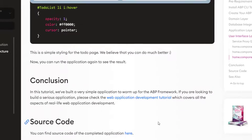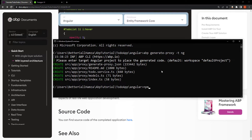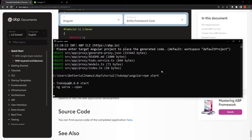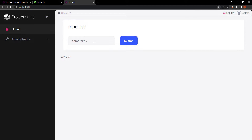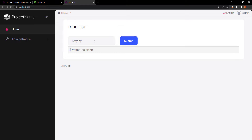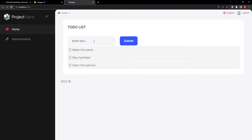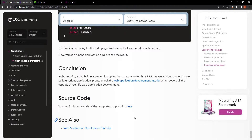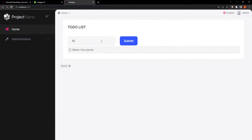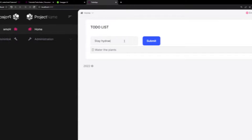Now I'm guessing we're good to go — let's run our solution. We have our solution right here. Let's try it out: water the plants, stay hydrated, and clean the balcony, for example. So we can add, we can get the list, and we can also delete our to-do items. And that is how to create a to-do app web application using Angular and Entity Framework Core. See you next time.